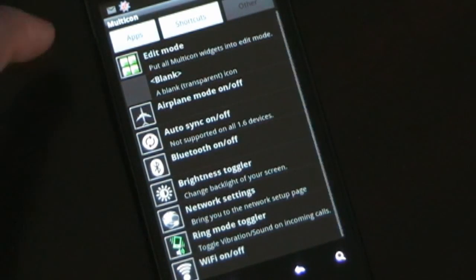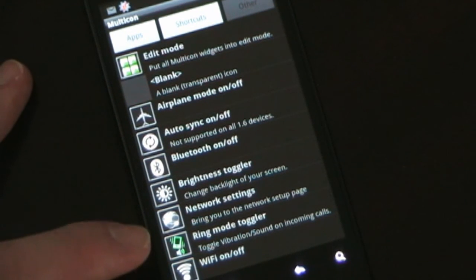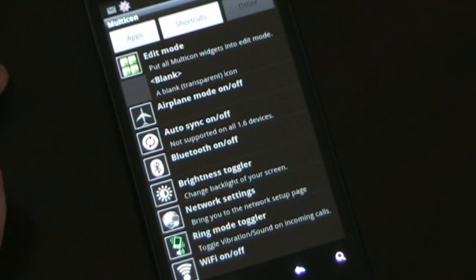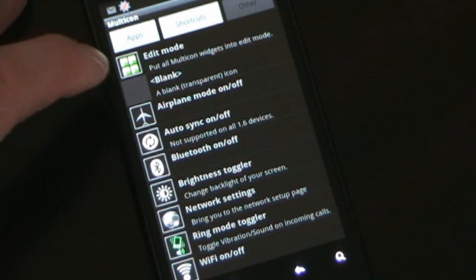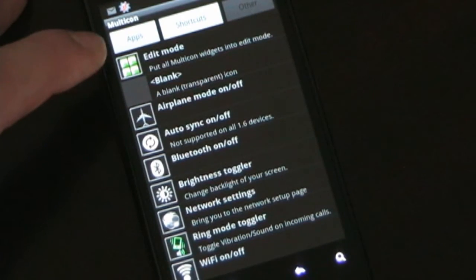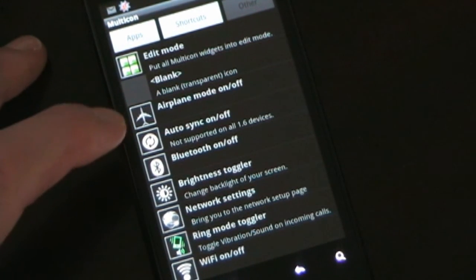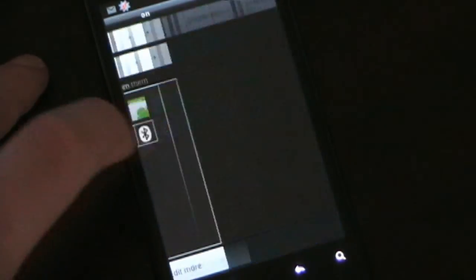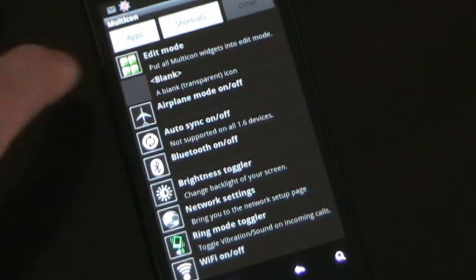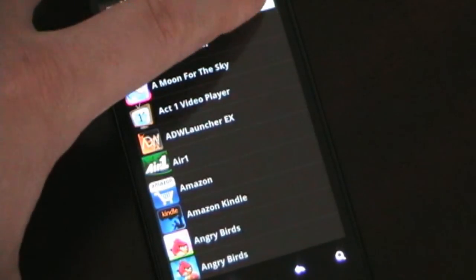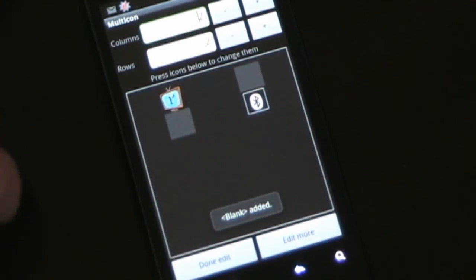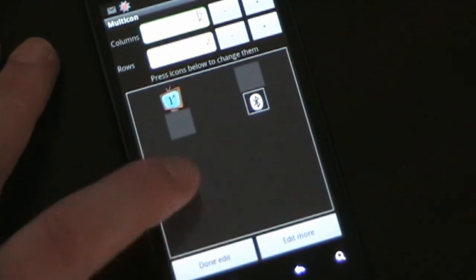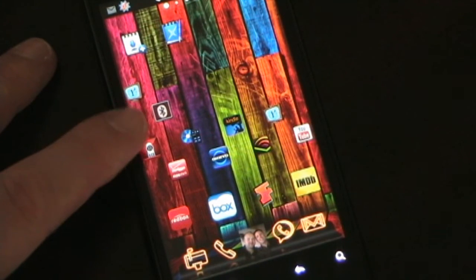The other button allows you to set up toggles — toggle your Wi-Fi, ringer mode whether it's vibrate, silent or ring, shortcut to your network settings, Bluetooth on and off, airplane mode on and off. Edit mode, once you have that on, allows you to edit Multicon. Let's do a Bluetooth toggle. So now you have your Act One Video player there and your Bluetooth toggle there. With the other spots I want them blank — you go to 'other' and click 'blank,' and that's what leaves the space. Doing that on many of them is what gives you that checkerboard appearance. Click 'done edit' and now we have the Act One and the Bluetooth toggle.